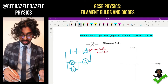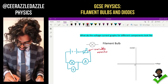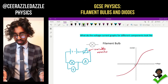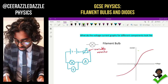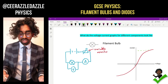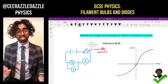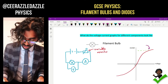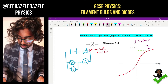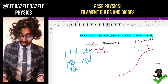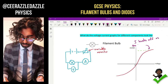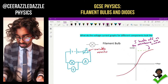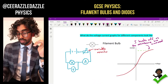If I do this for the filament bulb I end up with the following graph. You can clearly see that the current starts to level off. In the GCSE you've got to talk about why the current starts to level off. The reason why the current levels off is because the resistance is increasing.